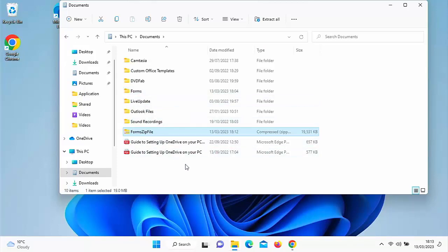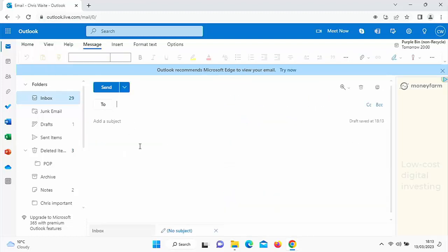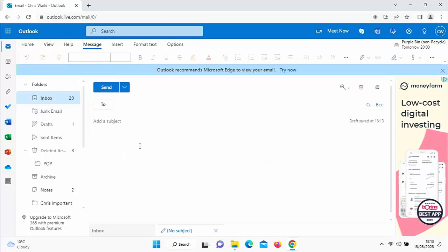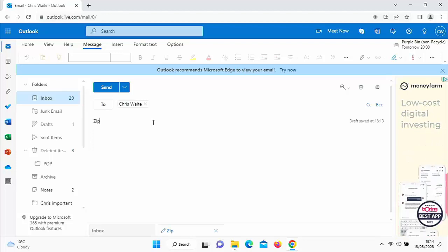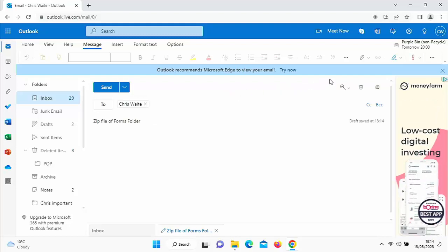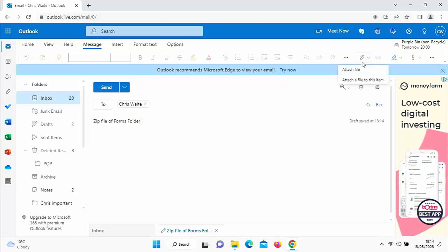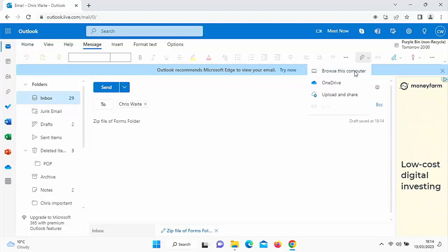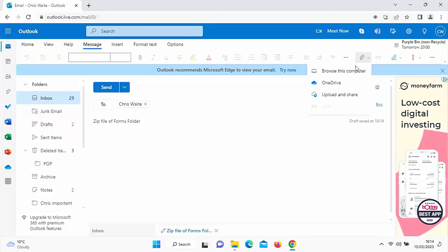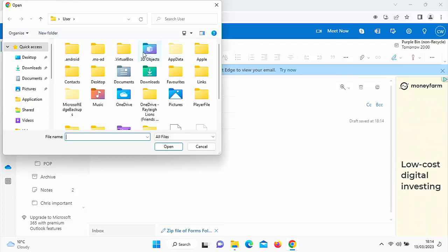Now we want to attach this to an email. So we go into our emails — I'm going to go into Outlook, create a new email, type the person's name I want to send it to, and type a subject: 'Zip file of forms folder'. Then I want to attach that file, so we're looking for the paperclip. Click on the paperclip and click 'Attach file', then 'Browse this computer'. Depending on what email system you're using, this may vary. The forms were in the documents folder.